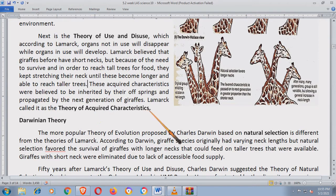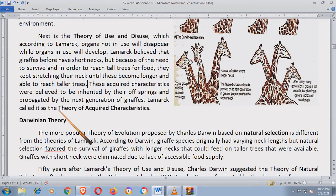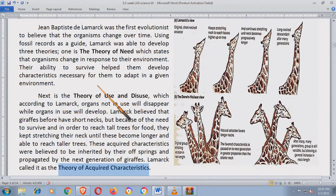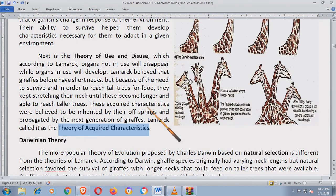These acquired characteristics were believed to be inherited by their offsprings and propagated by the next generation of giraffes — which Lamarck called the Theory of Acquired Characteristics. Yung mahabang leeg na yun ay mana na ng kanilang mga anak hanggang sa mga sumunod na generations nila. Kaya ang tawag niya doon sa pagmamanang yun is the Theory of Acquired Characteristics. Meron tayong tatlong theory: Theory of Need, Theory of Use and Disuse, and Theory of Acquired Characteristics.